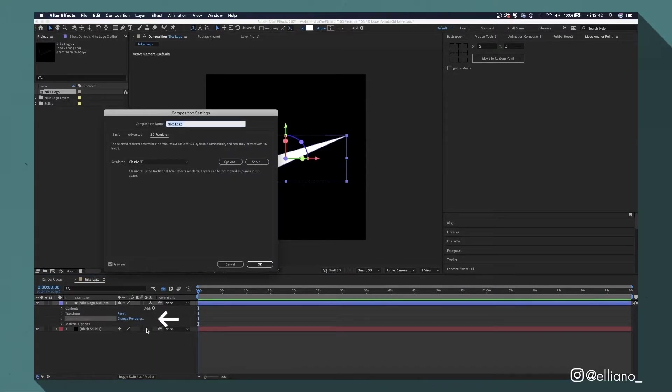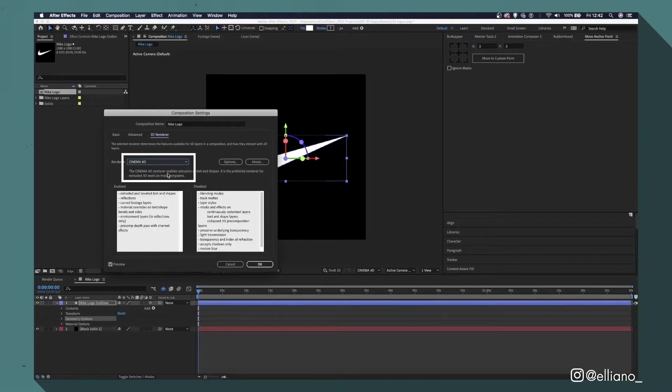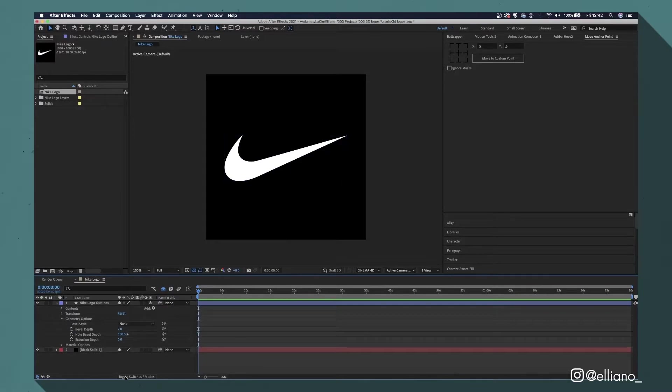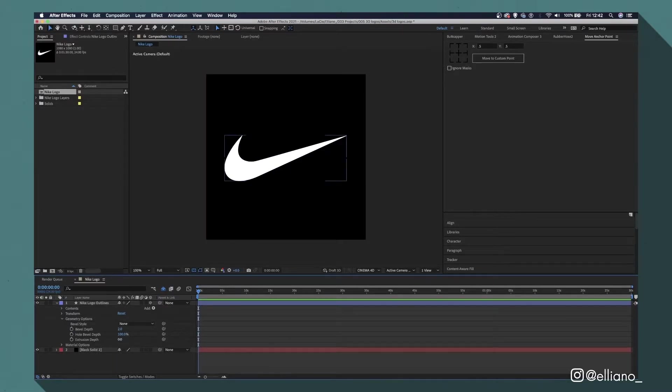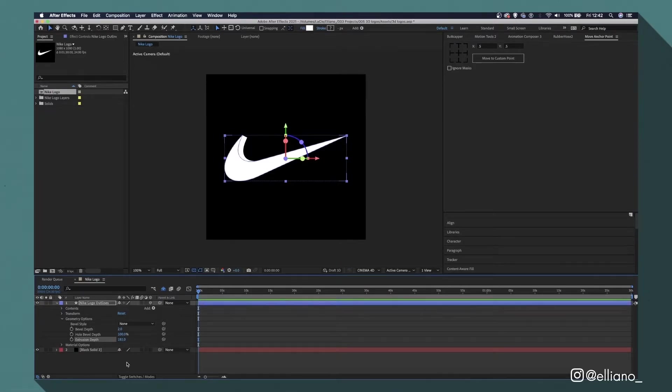To change it, click the renderer link here and change the renderer to Cinema 4D when this window appears. This now unlocks our geometry options, which now means we can extrude our shape layer. Extruding is basically stretching the shape along the Z-axis, making it look 3D.